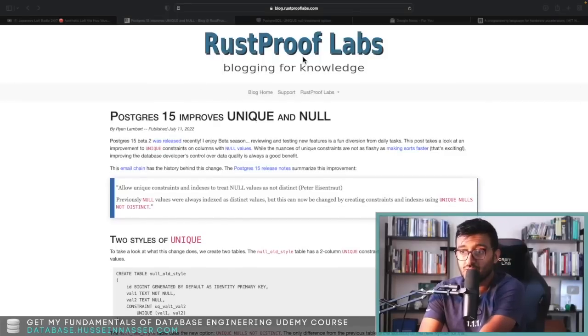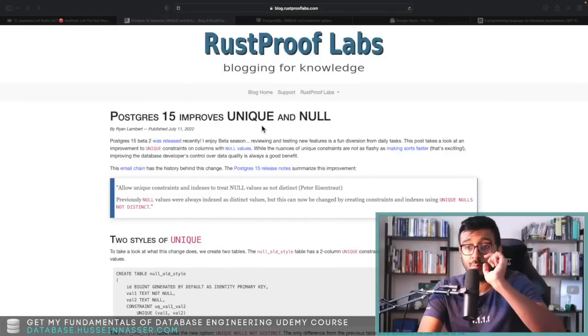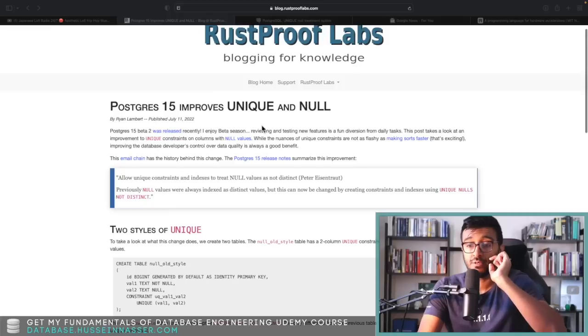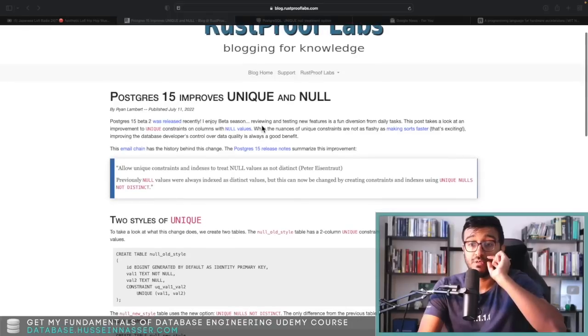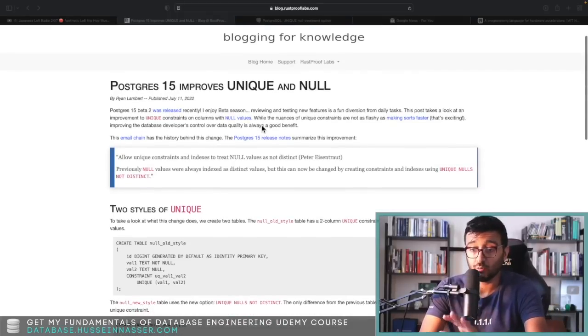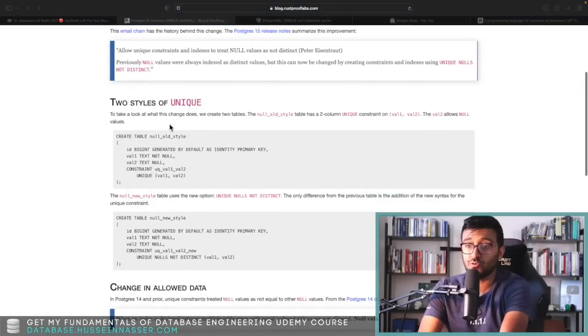But this is a new thing that I never knew existed, actually. A little bit nasty. Postgres 15 kind of solves it. But let's discuss. This comes from Rust Proof Labs — let's read the part where they discuss the old style, what we have today.